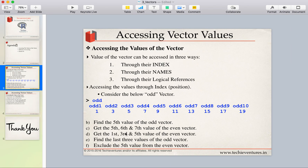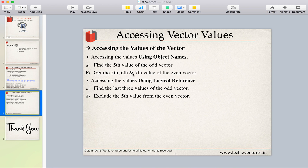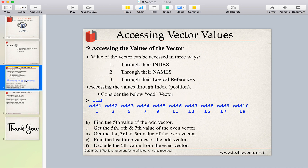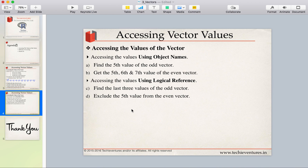I have provided practice questions based on the odd and even vectors — some using names and some using logical references. Try these questions yourself and share your code in the comments. If you have any questions, please comment and I will reply. Please like, subscribe, press the bell icon, and share with your friends. Thank you, have a wonderful day ahead!